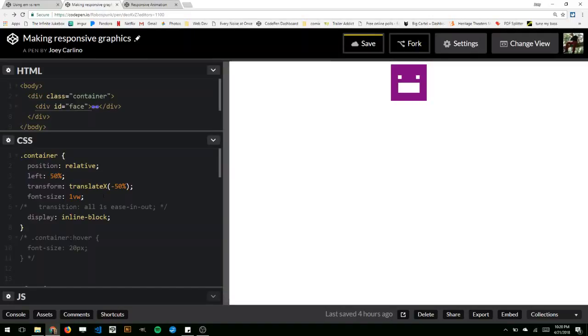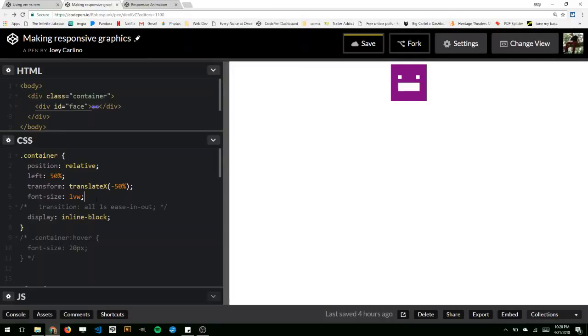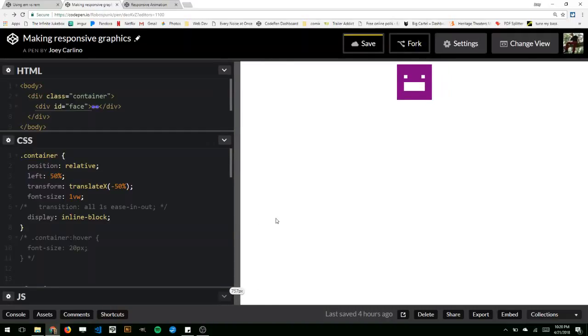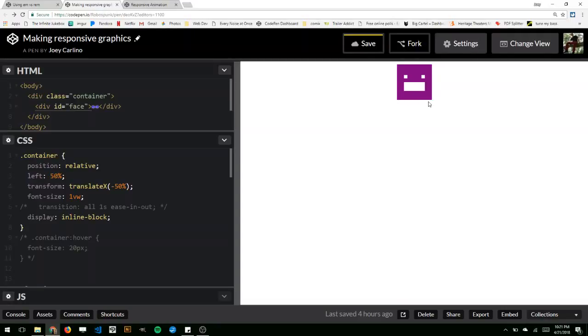If you don't know what a viewport unit is, basically when you set something with VW, viewport width, it looks at the width of this window right here and it divides it into a hundred equal portions and one of those portions equals one VW. So if I set this to like a hundred VW, if the width of this box was a hundred VW, it would be the width of the window that it's in basically.